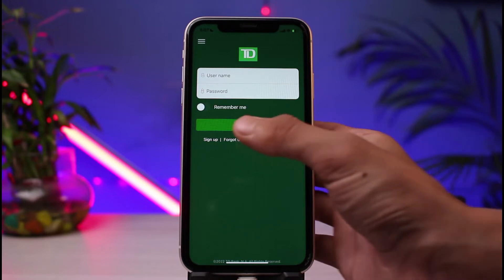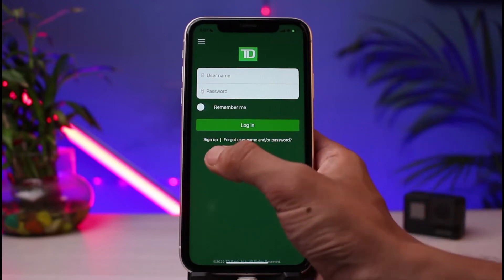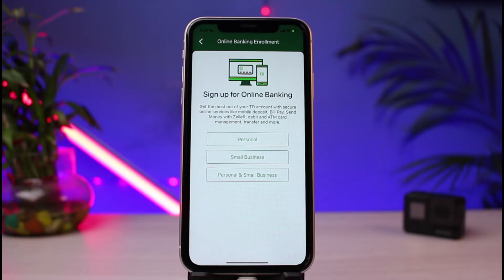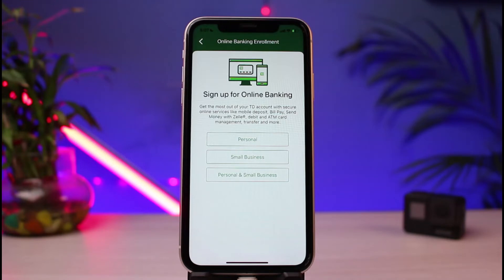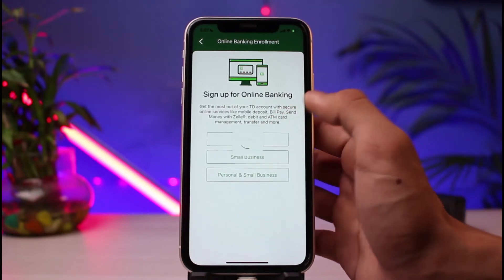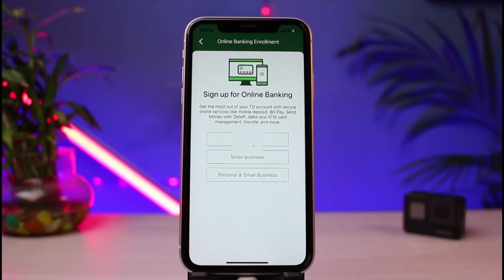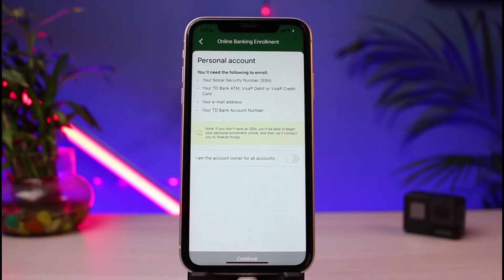If you have not activated it yet and now want to apply, at the bottom left you'll be able to see the 'Sign Up' button. Simply tap on it. Once you tap on Sign Up, you'll see an interface which says 'Select your account type.' You can choose your personal account, your small business account, or both. In my case I will select the personal one.